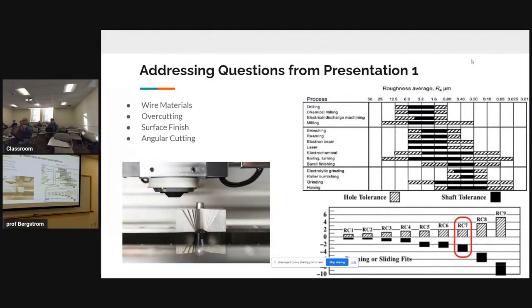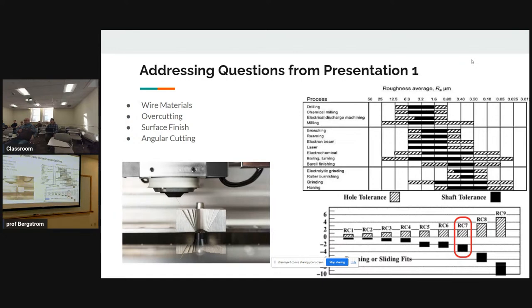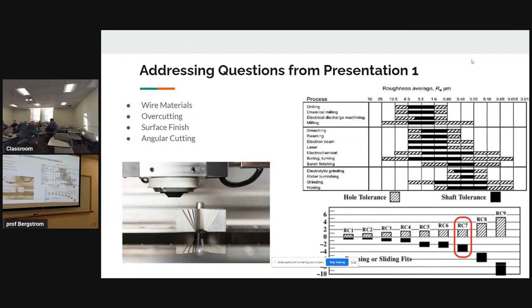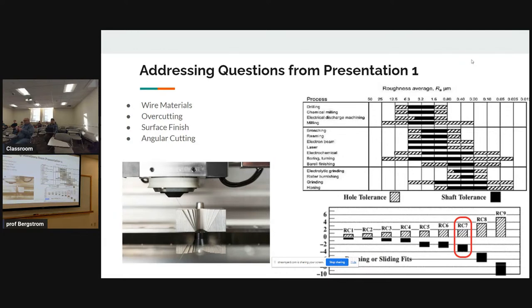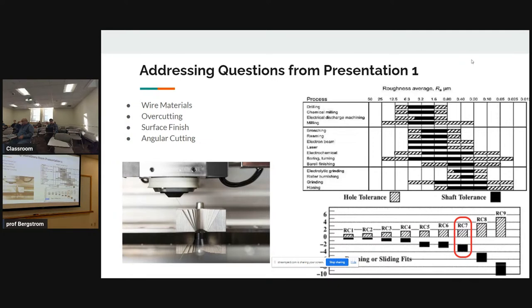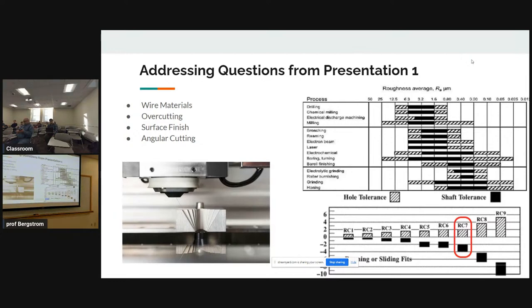We're going to have some more updates about the wire EDM. I'm going to cover a couple of questions that we got from question one. A few of these actually came up during the body of our presentation, but because people asked about them, we wanted to clarify them and go into some more detail. One of the first ones we got was about wire materials.